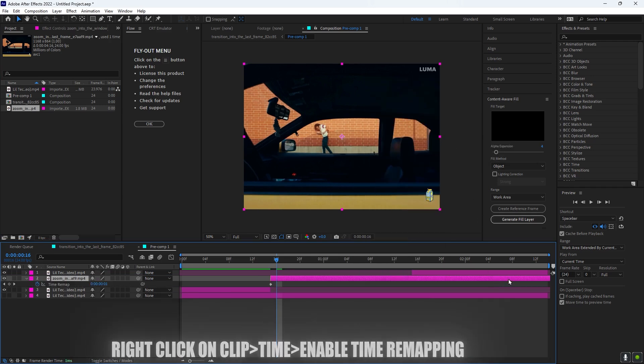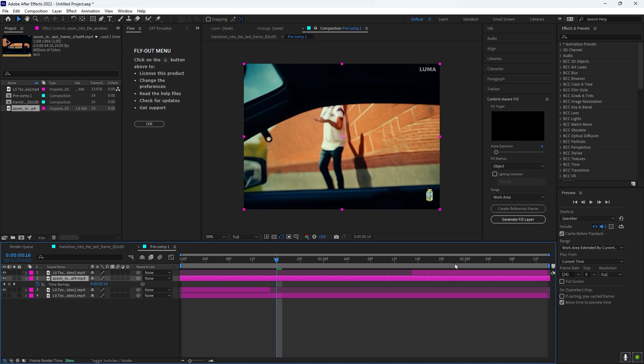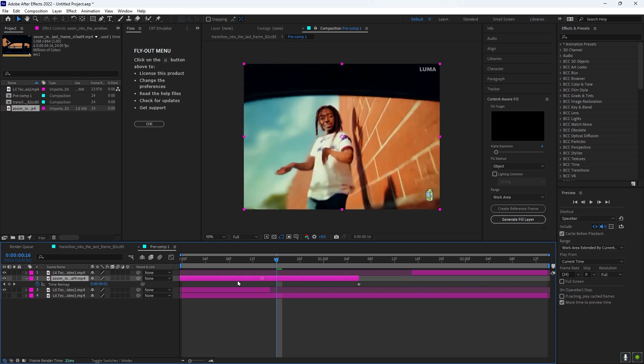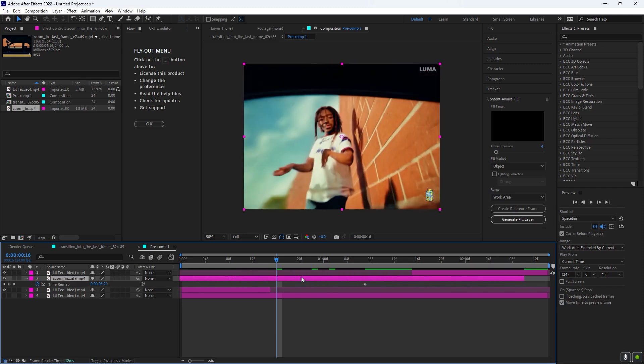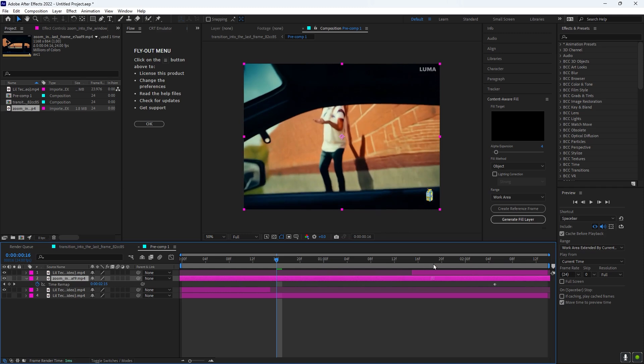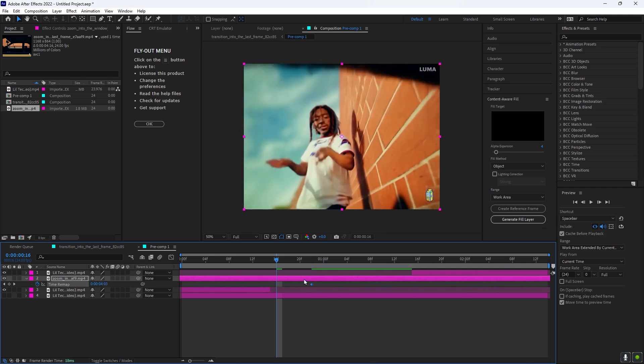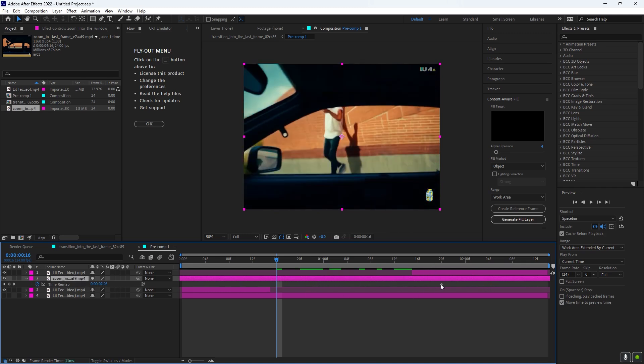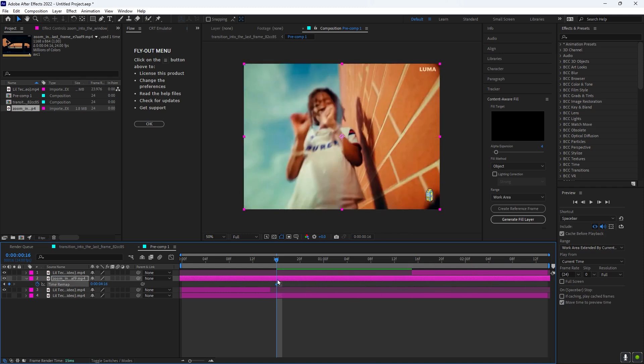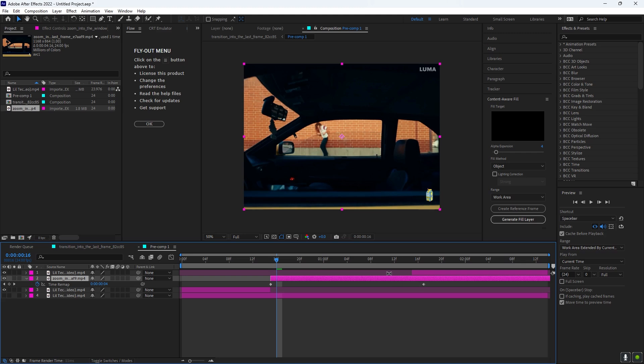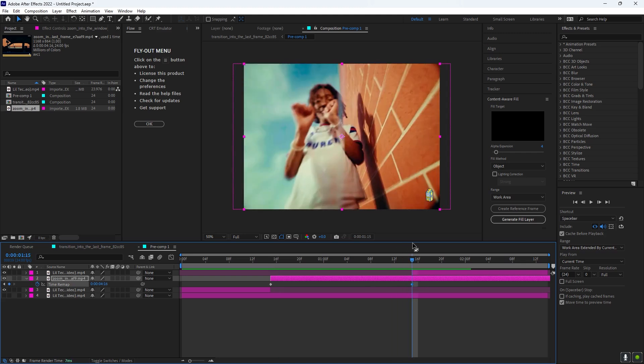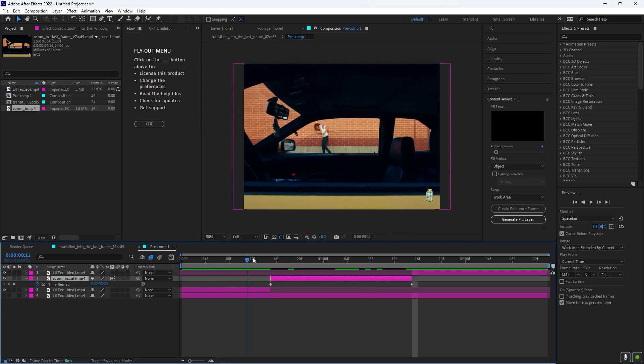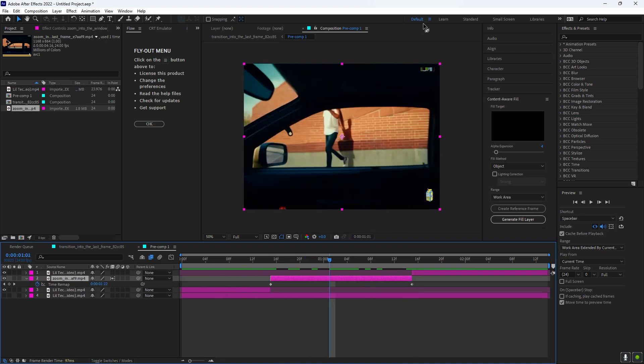And then you want to scroll all the way down to here, and then you just want to adjust it to where your last frame is. So now what you could do to get rid of this watermark right here, you want to pre-comp this.